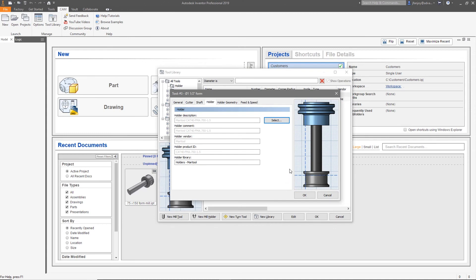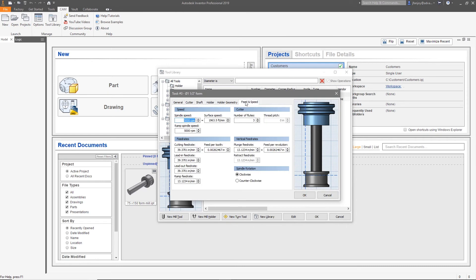Now you can select the feed and speed tab and enter specific information about your cutter. Information values we enter here become the defaults when this tool is used in a toolpath. Making selections now saves time later.